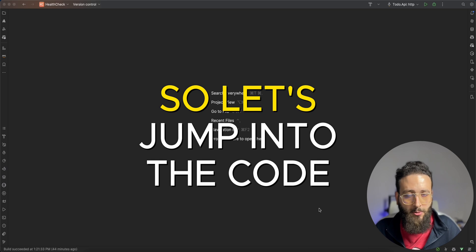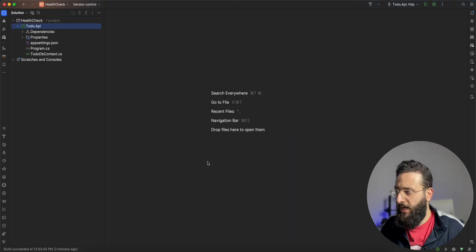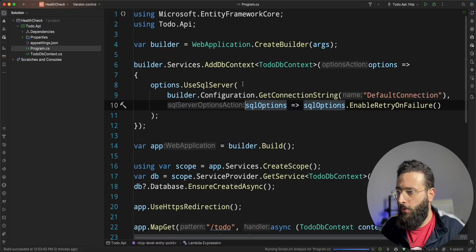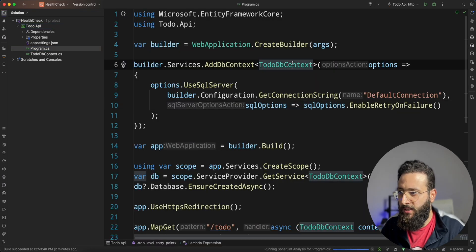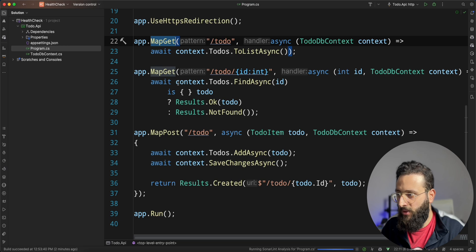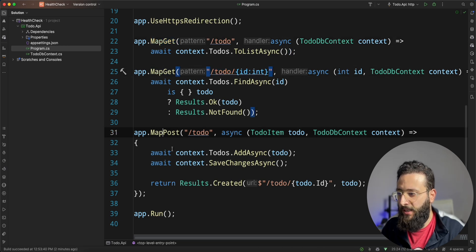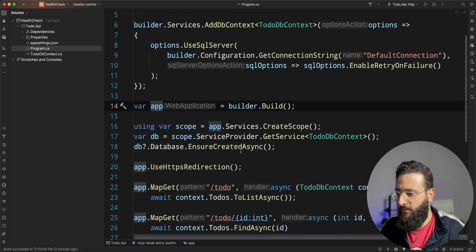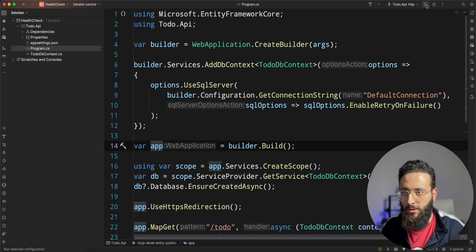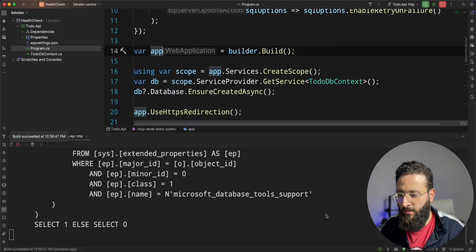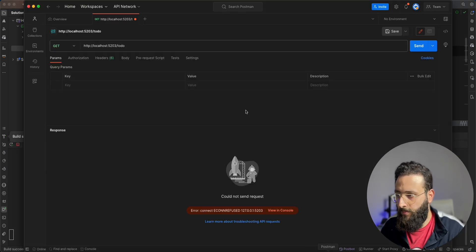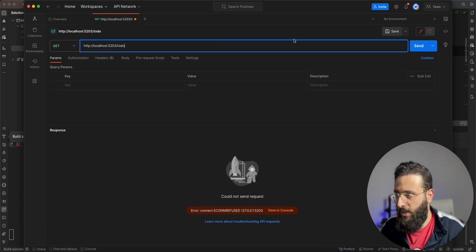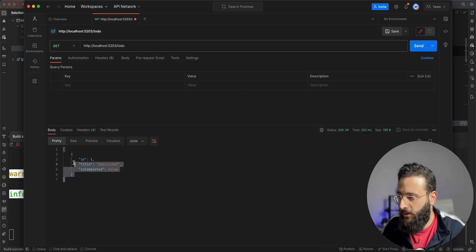Let's jump into the code. I have here an ASP.NET API application where I'm using Entity Framework with three minimal APIs to get by ID and to add a to-do item. Very simple implementation. I can run the application and if I go to Postman, I can query a to-do and get a result.